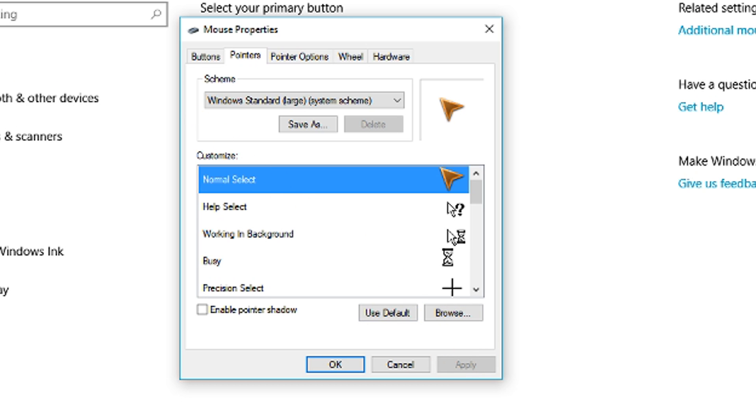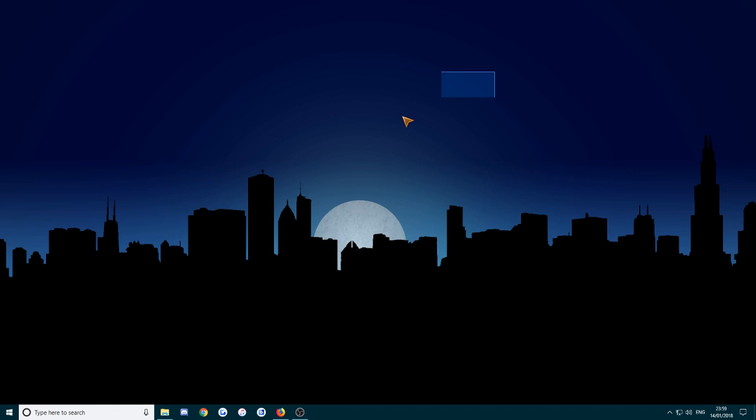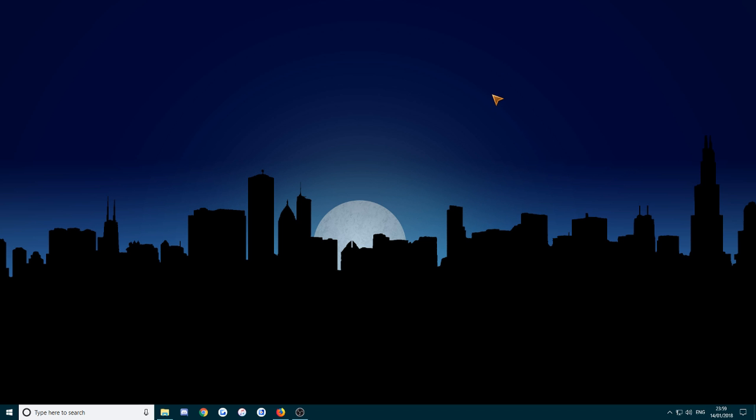And there you go, I now have a different mouse pointer. You can see it's the one that I downloaded. Press OK and you can close everything down. And that's basically it, it's done. You've changed your mouse pointer. It's going to stay the same as that.